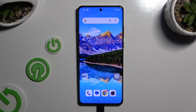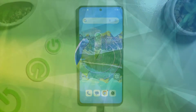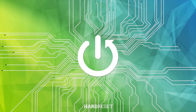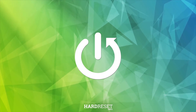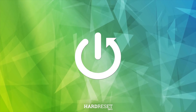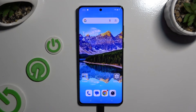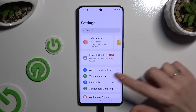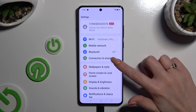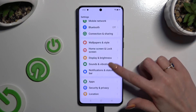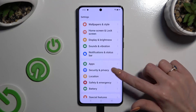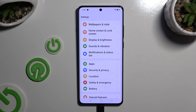In front of me is OnePlus 12, and today I would like to show you how you can set up screen lock. Begin by opening settings and scrolling down to access security and privacy.